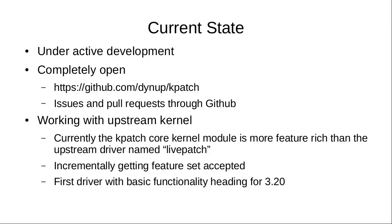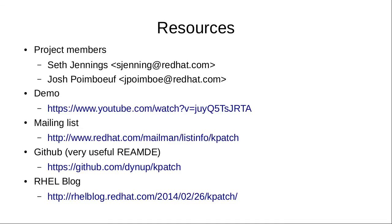The current state of the project is under active development. It's completely open. The kpatch user space tools are managed in a GitHub repository, and we track issues and pull requests through GitHub. We're working in the upstream kernel to get the code that applies the hotfix into the upstream kernel and to have a common API with other approaches. The first driver with basic functionality hopefully will be in the 3.20 release of the Linux kernel.